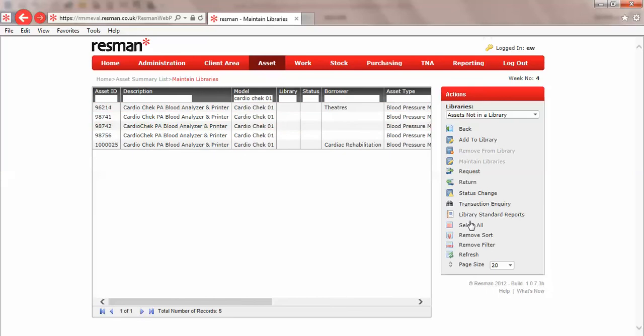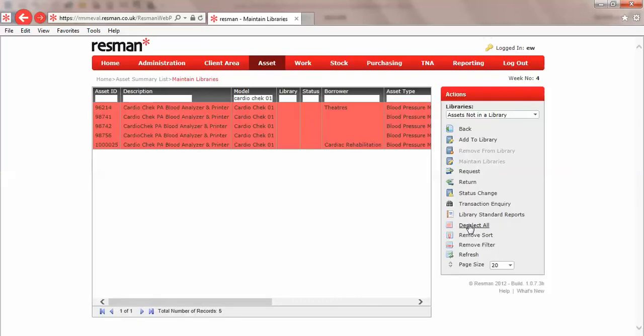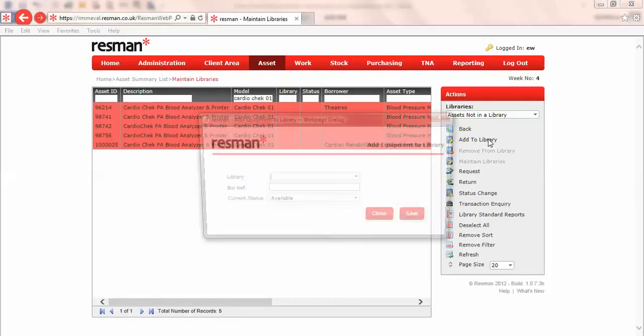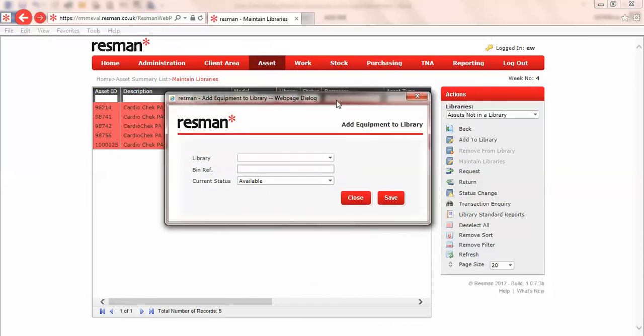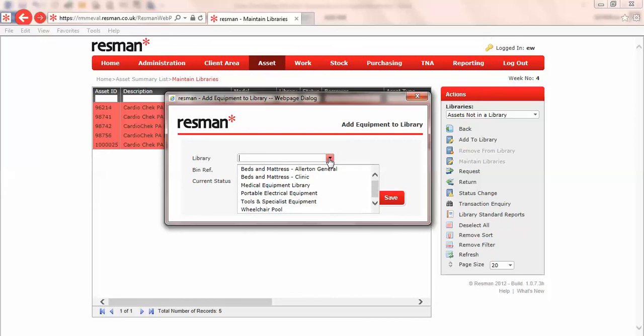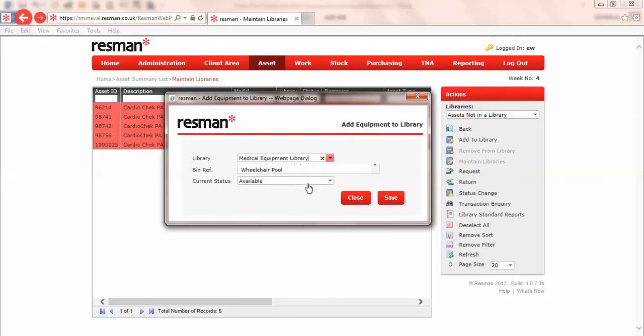I then click on select all, and we'll add those to a library. Our add equipment library box that opens here lets us use the drop-down list to select which library, and we'll say medical equipment library.